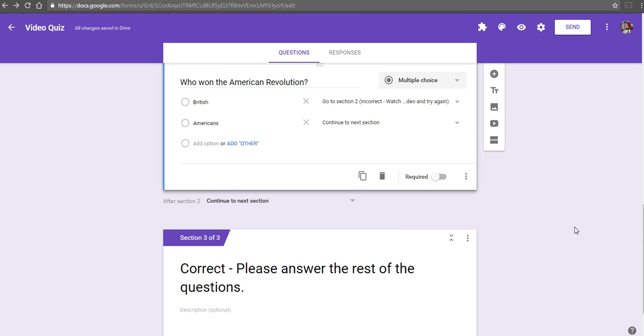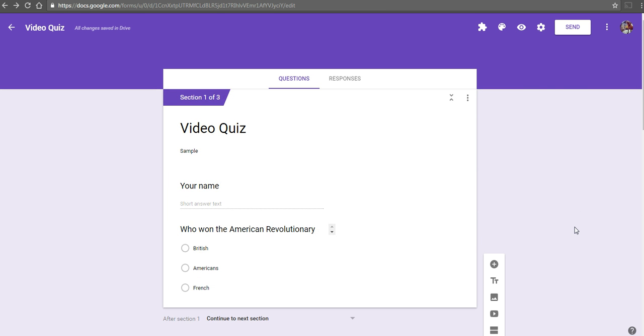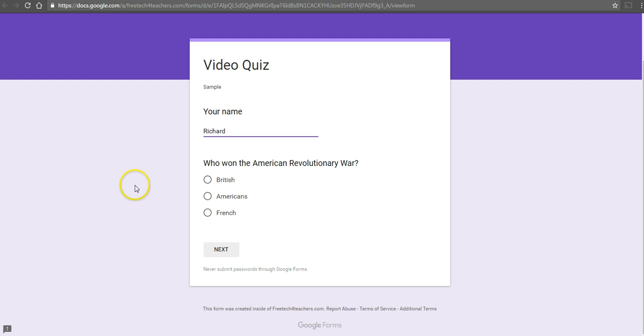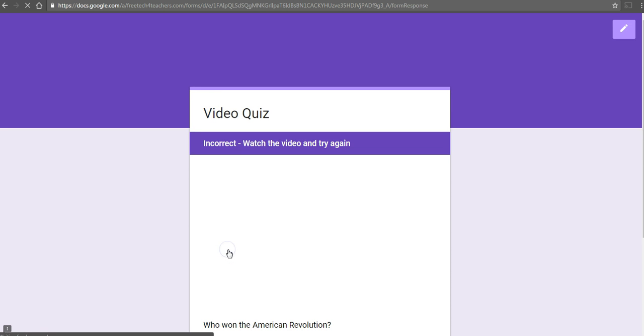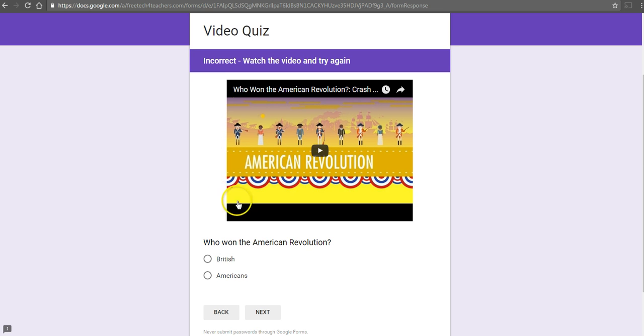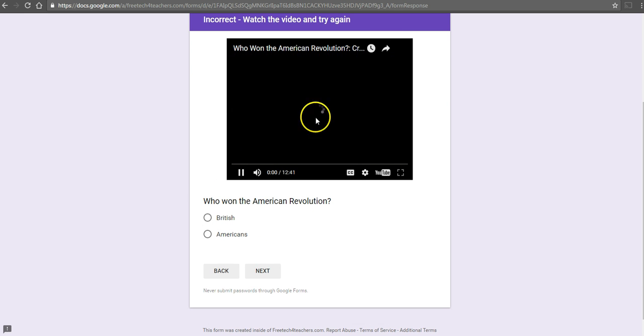Now let's take a look at how this would appear to the student. Click on the preview button. Let's say a student comes along, puts in his name, answers British. He lands on the incorrect section and is told to watch the video and try again. He watches the video by hitting the play button there.